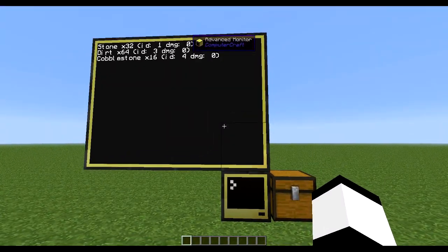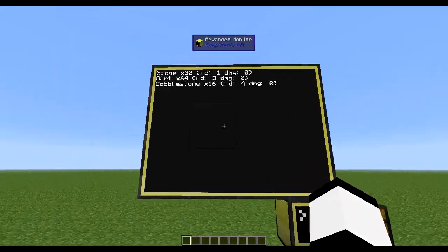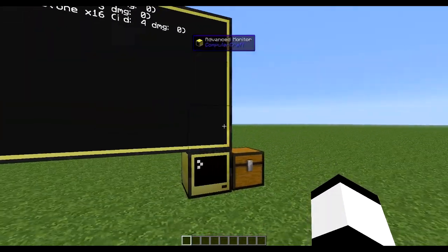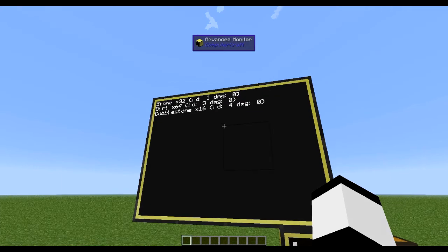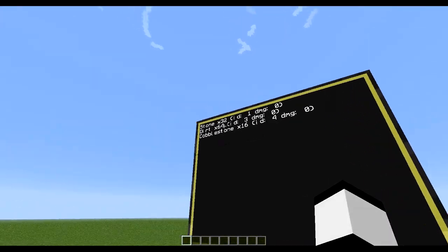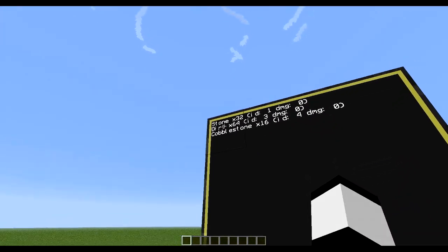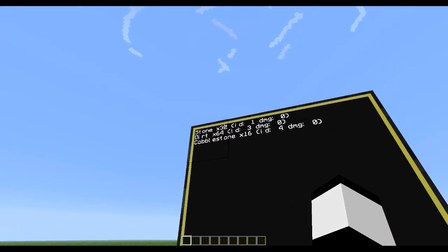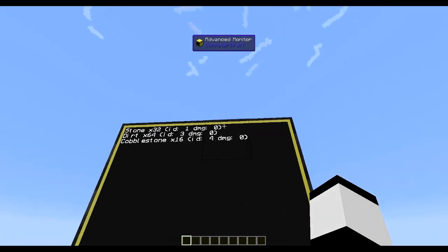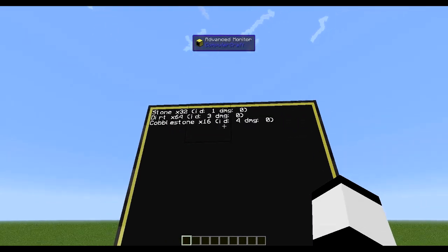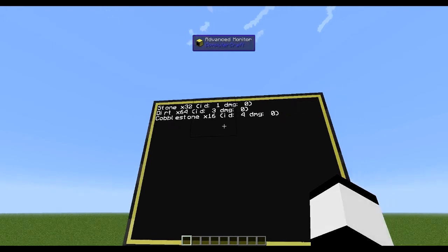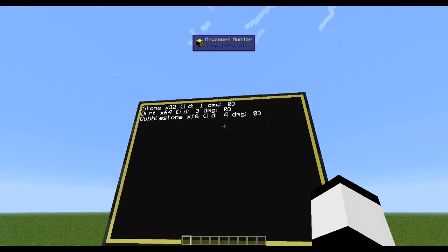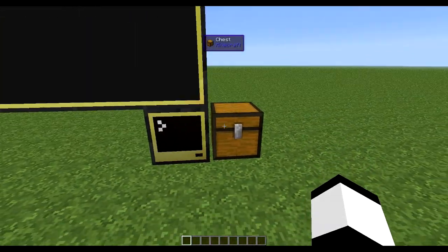So I just made this simple program which displays the contents in this chest onto this monitor, so we can see the item name, how many you have of that item, the ID, the damage value, you could also get which enchants are on the item and the raw name of the item.